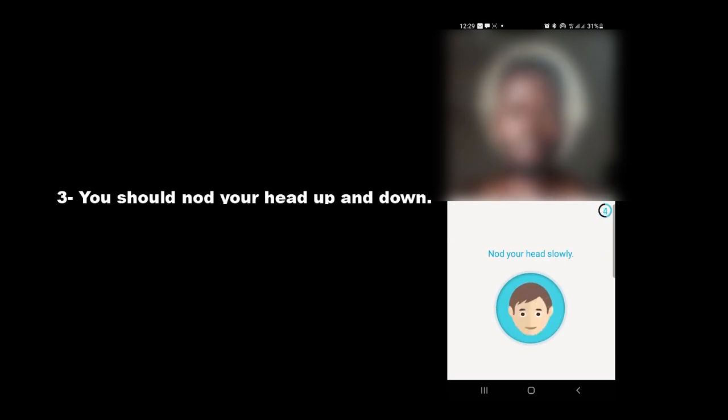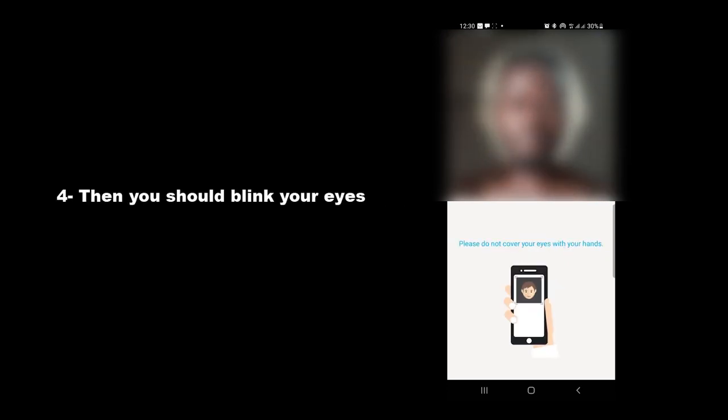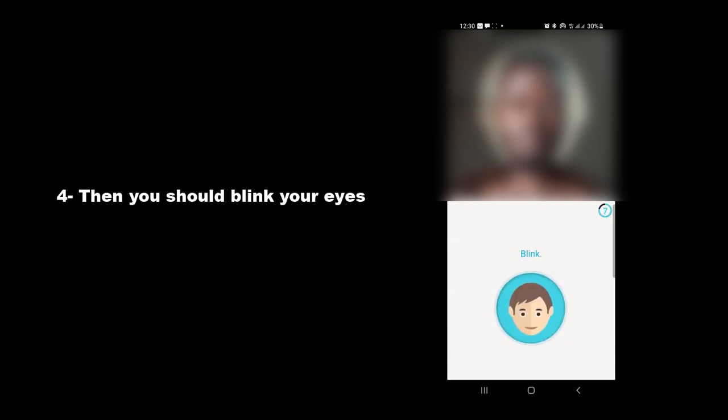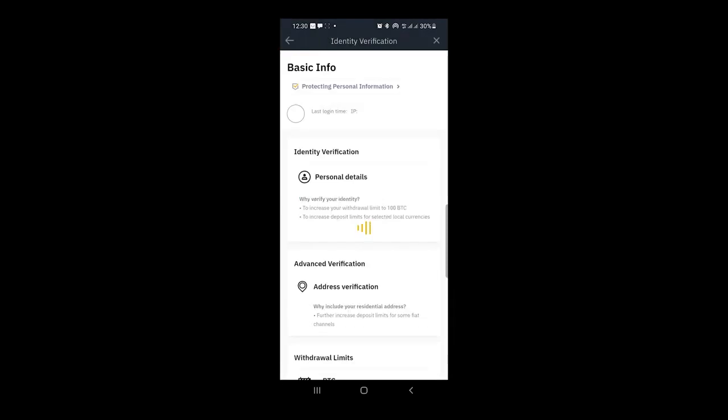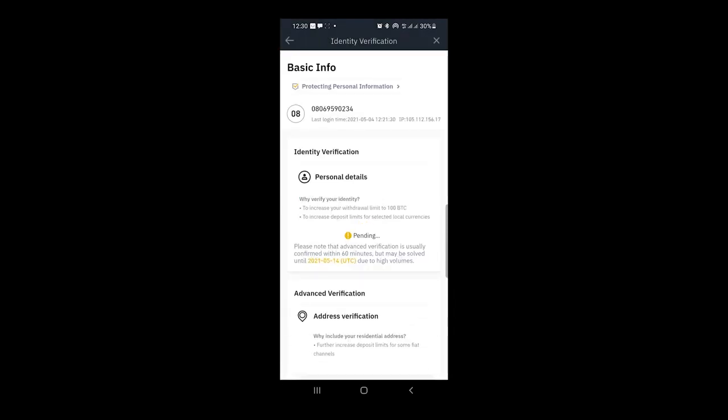Number four, then you should blink your eyes. After doing these steps, you go to the page of basic information. Then you see the word pending under personal details button. Binance will check your data and request, and after that will send you a verification message to your email or your cell phone number.